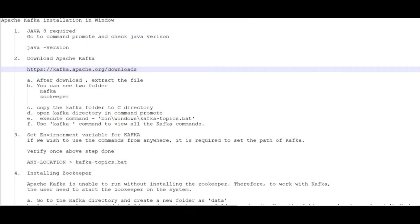Hello friends, in this tutorial we are going to learn how to install Apache Kafka on a Windows system. The first and most required thing before installation of Kafka is that we need to install Java 8. If your system has any version lower than Java 8, you need to upgrade your Java version.